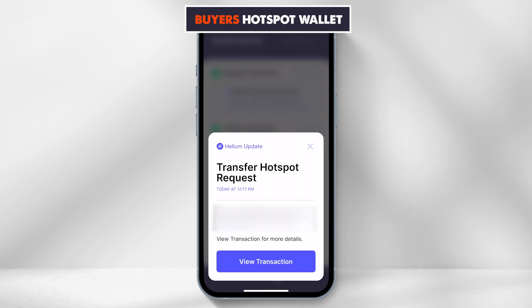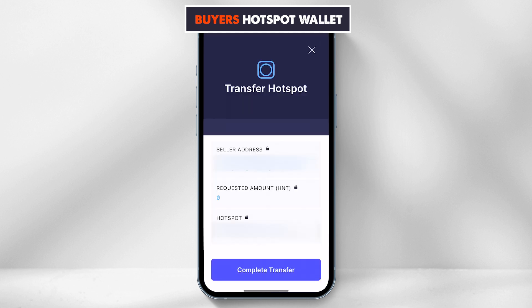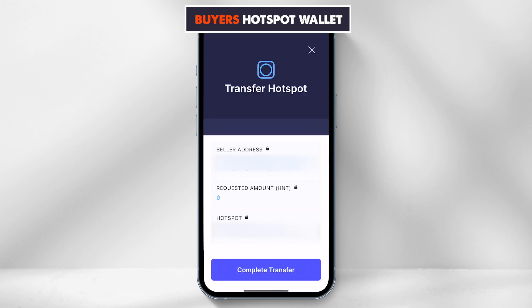To confirm the transfer, the user will require to view transaction and then complete transfer. And that's it. It should take a few minutes and then the buyer should see the hotspot name under the home tab.